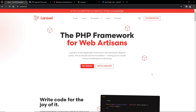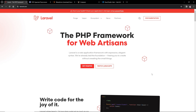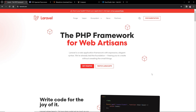Hello everyone. In this video I am going to show you how to install Laravel and set it up on our device. Laravel is a popular web framework used by many large companies.